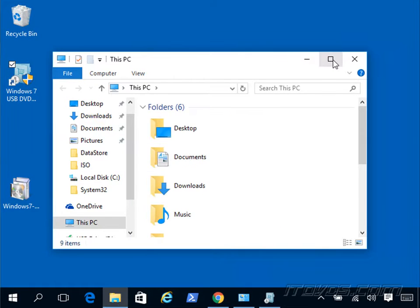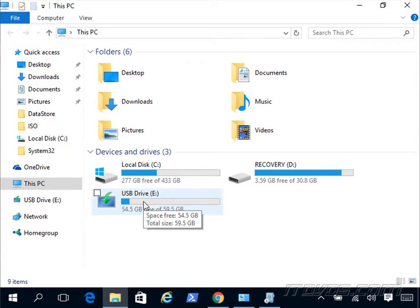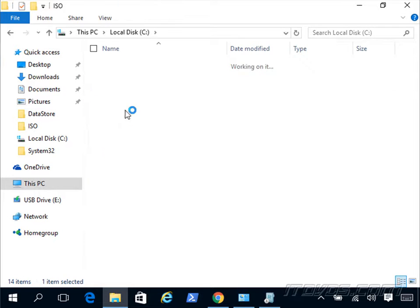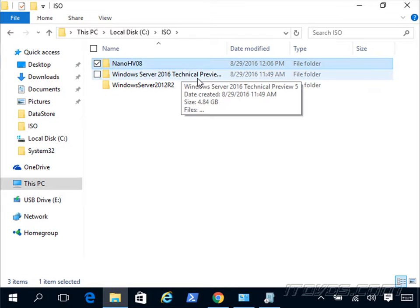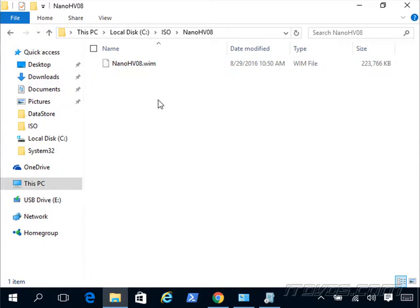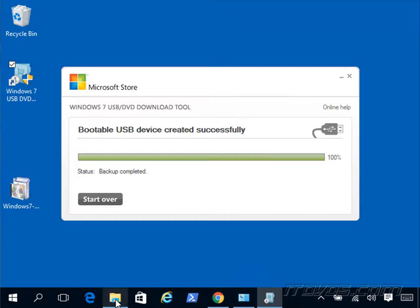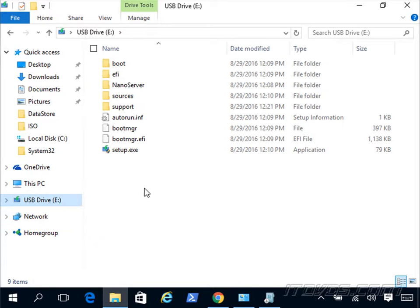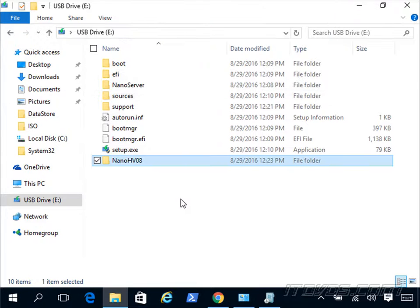Next I want to copy that .wim file from my Nano Server over to this USB drive. I've copied that over to my C drive, put it in ISO. I'm just going to copy the folder. Let's go back to our E drive and I'm just going to copy it into the root. Great. Now our USB key is ready.